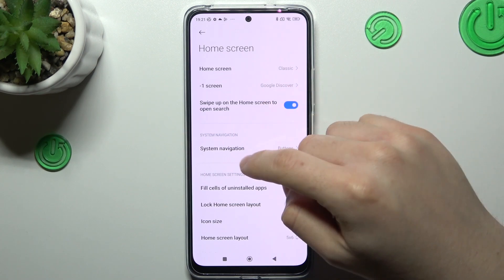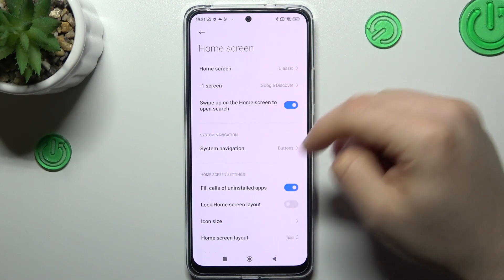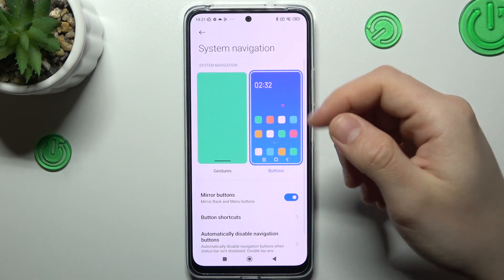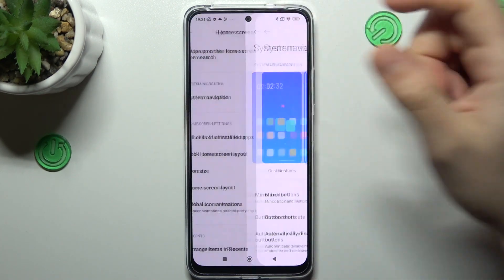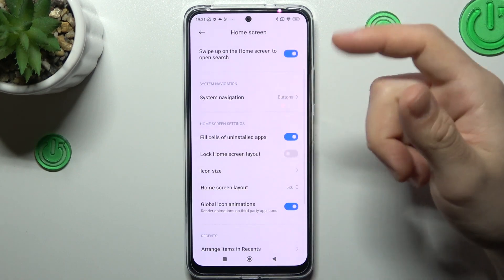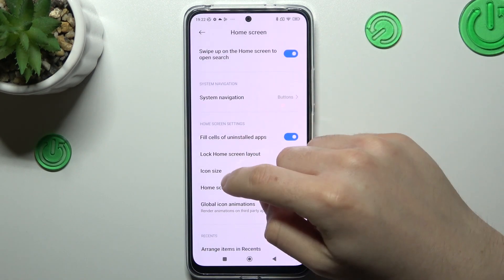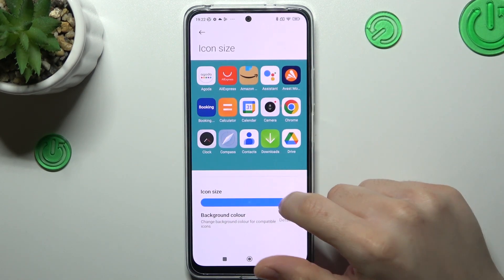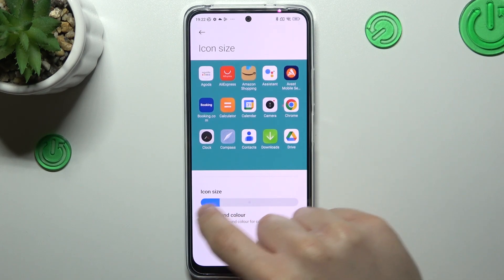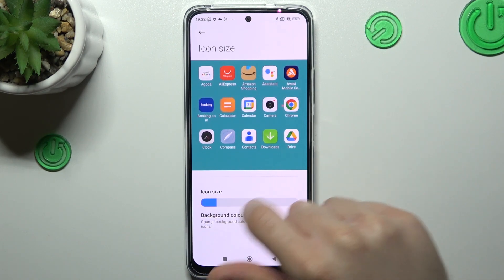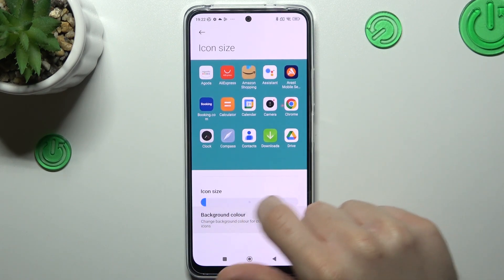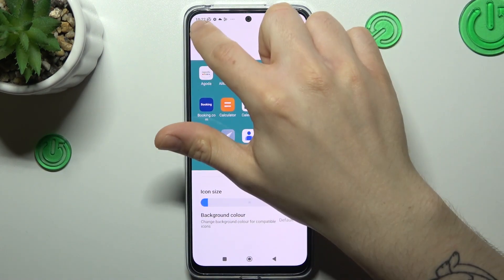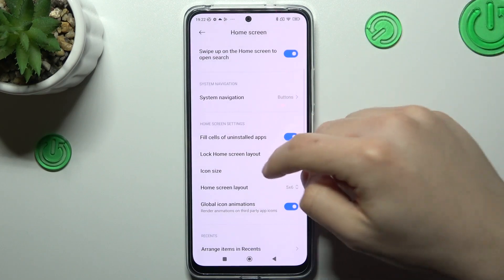You can also change the system navigation here, from buttons to gestures and vice versa. And you can go to icon size to change the icon size — just turn on the slider and go back.